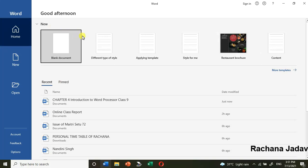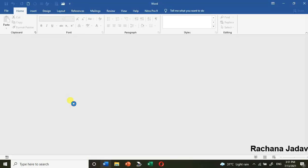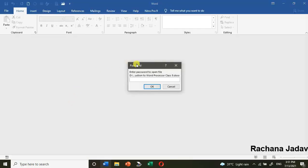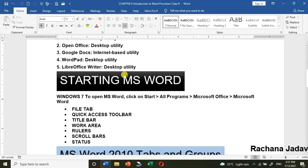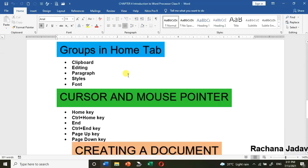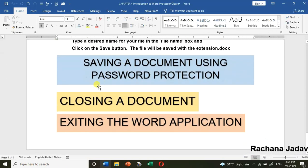I'll show you how to open a password-protected file. When you click to open the file, it will ask for the password — without the password it will not let you in. Enter the password and you are back to your file.